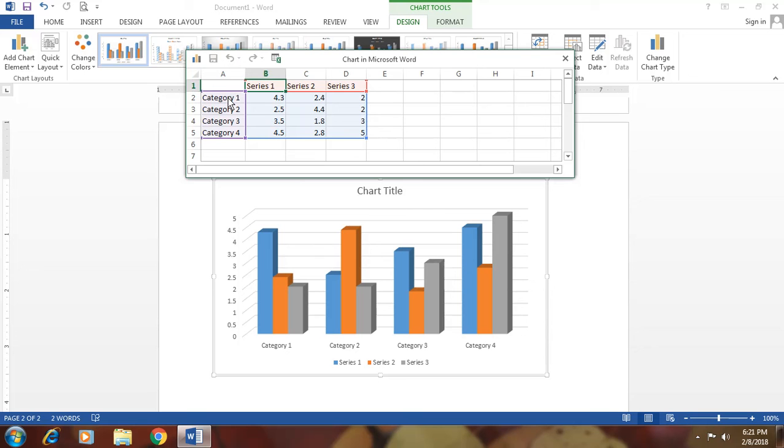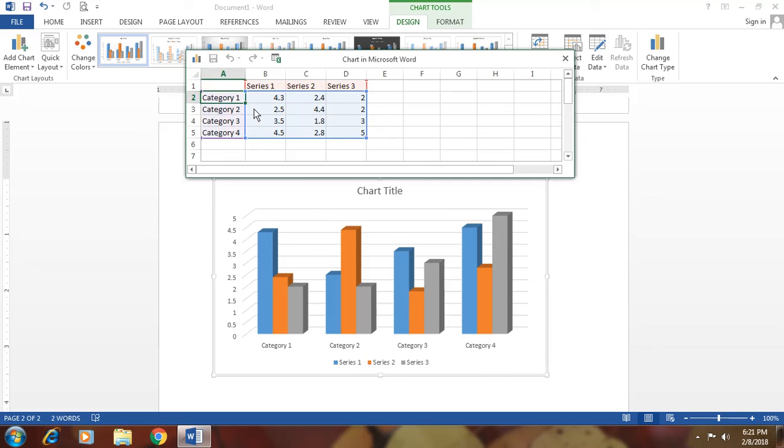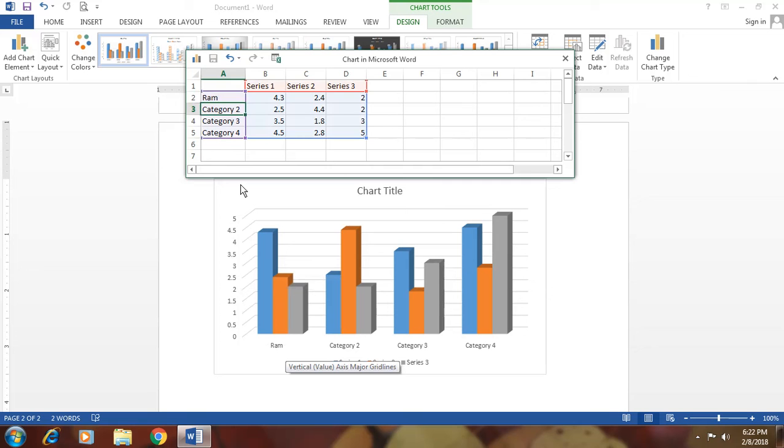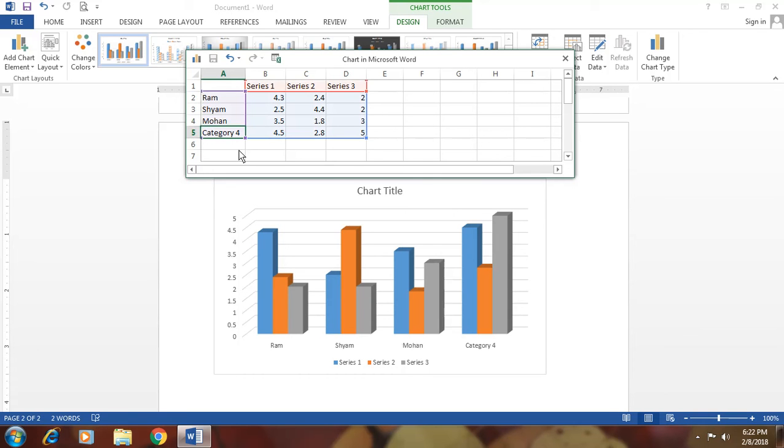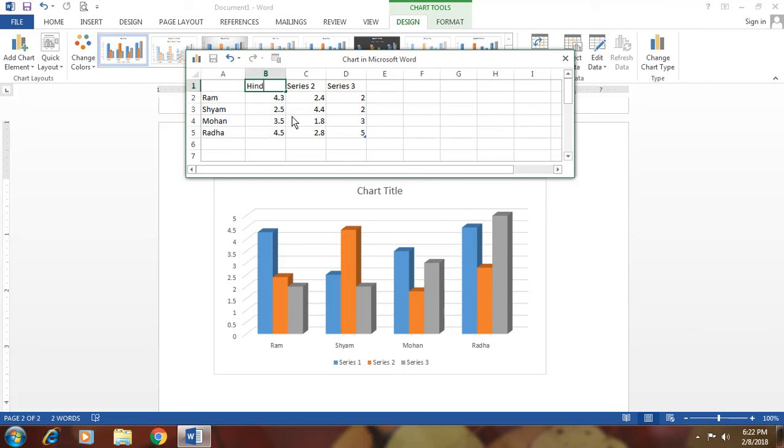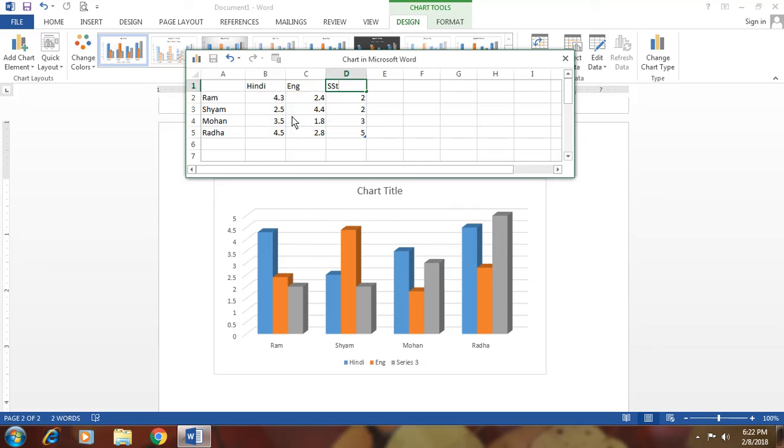And click on this. Now, if you change this here, it will change here. Simply category one. Ram. Look here. This is the Ram. If you want to write here, Siam. This is the Siam. Mohan. Radha. If you change the subject. Hindi. English. SST. You can also change the numbers. That means it is your data. And if you are changing your data, then this will show you in your chart.